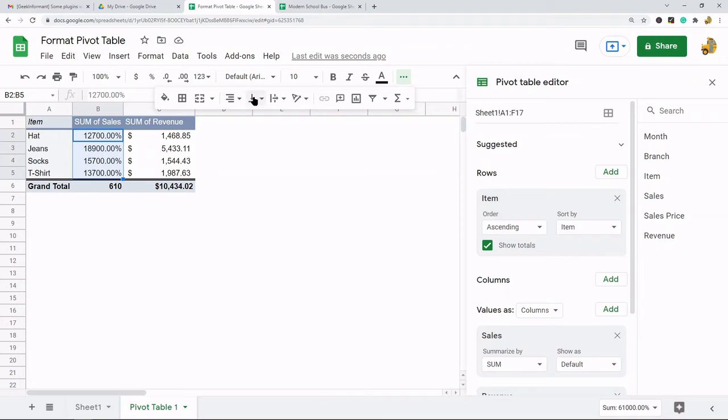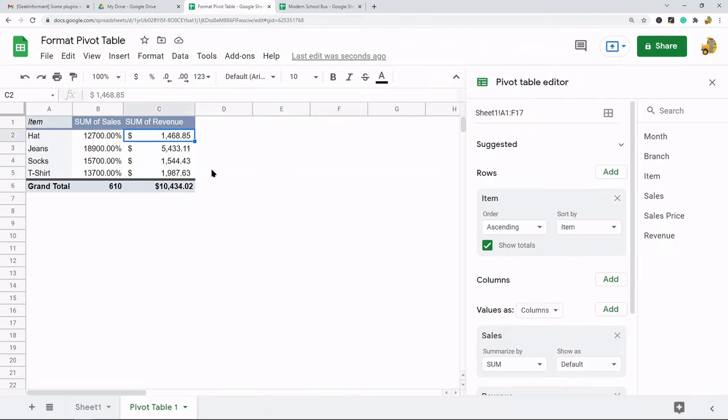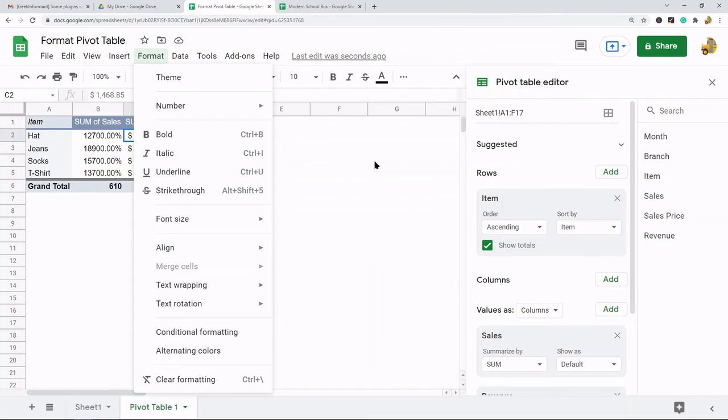You have other options in here such as fill color, borders, things like that. You can also change format through this format option. You have some additional options. So those are really the ways that you change the formatting of your pivot table. Basically it's the same as changing it in a normal spreadsheet except again you do have the themes option.